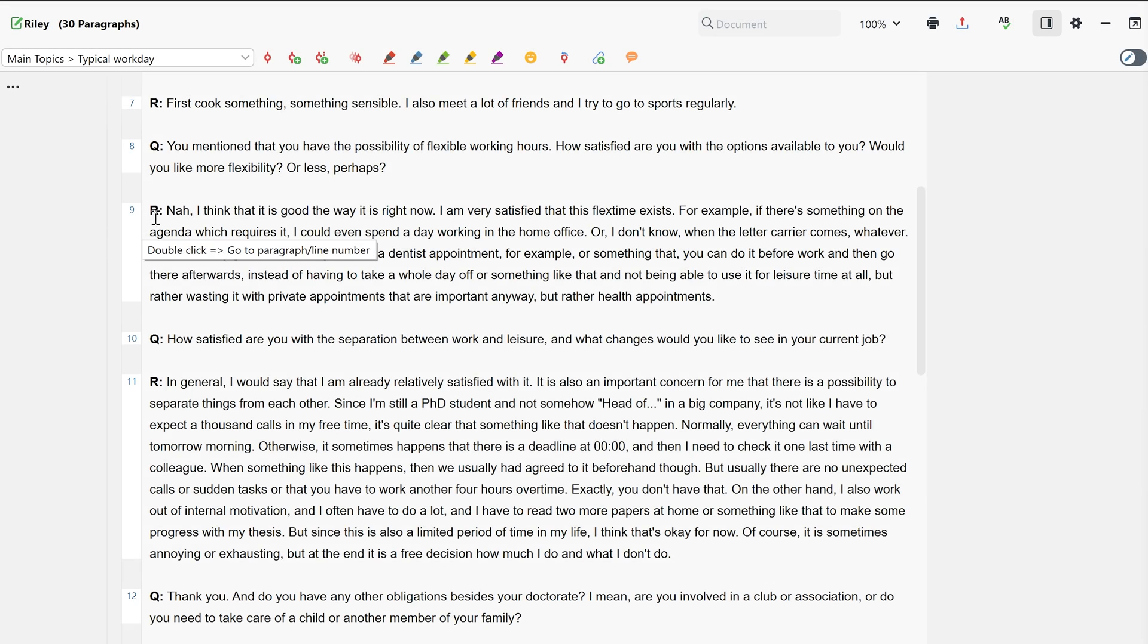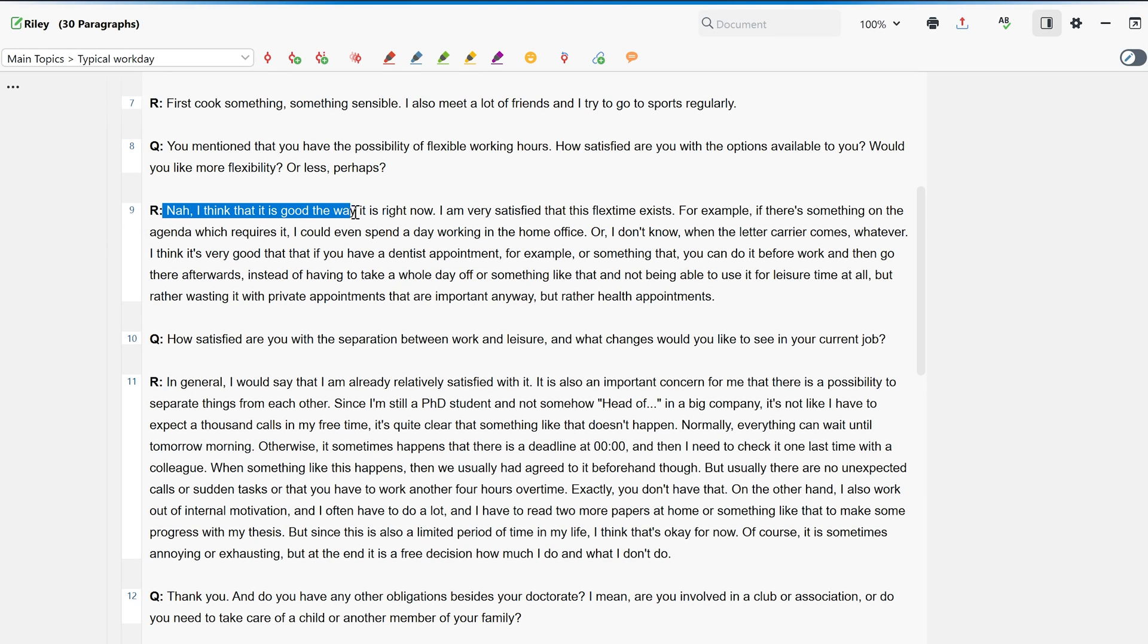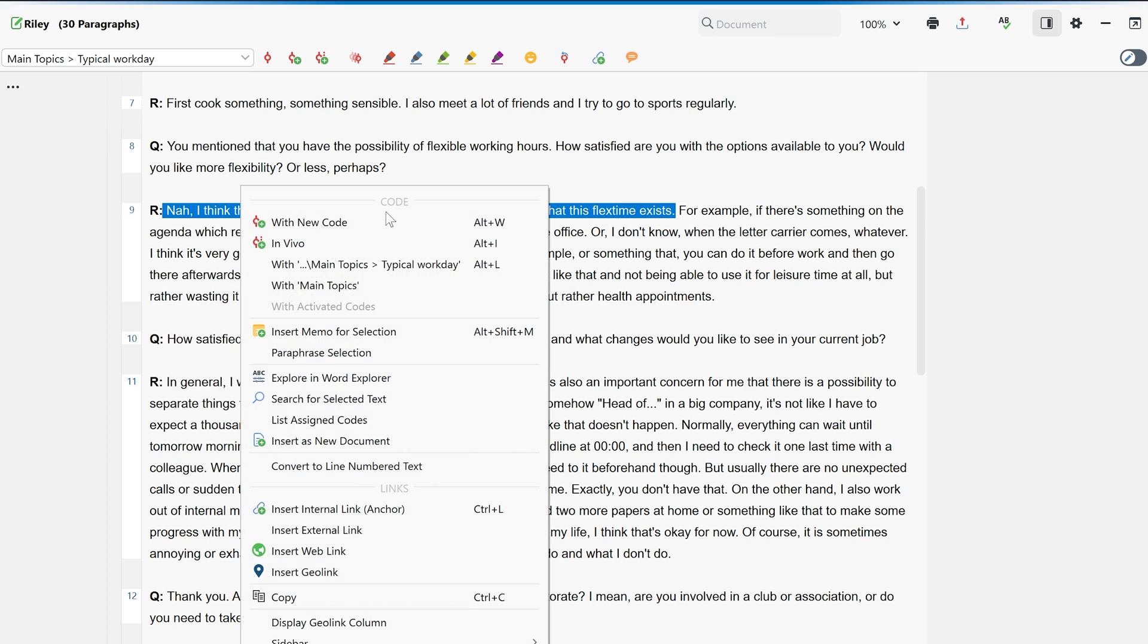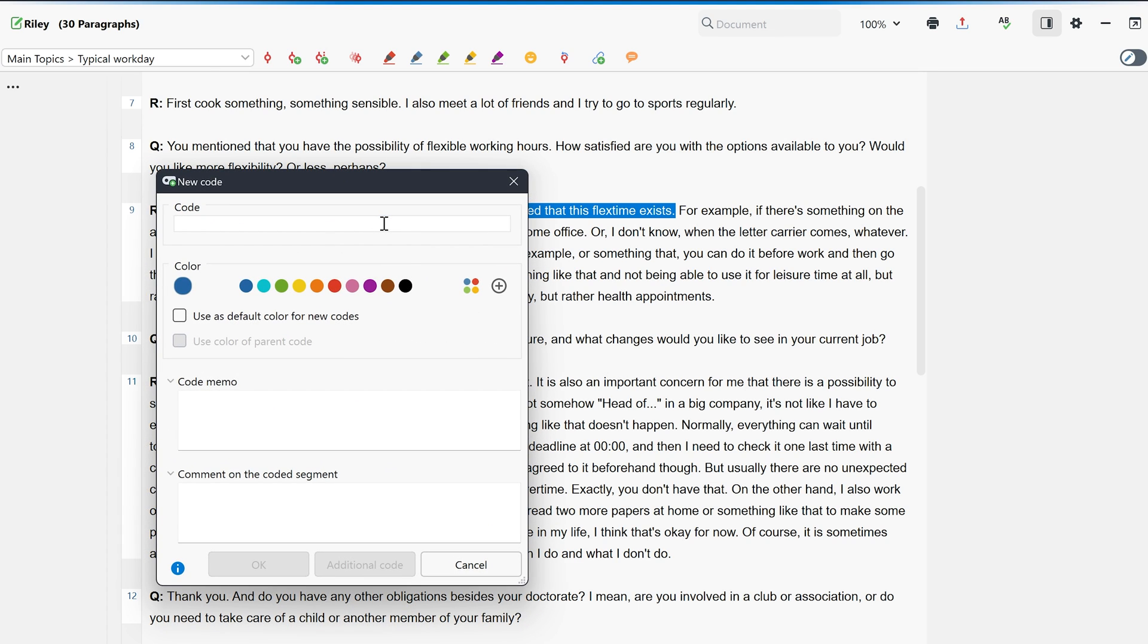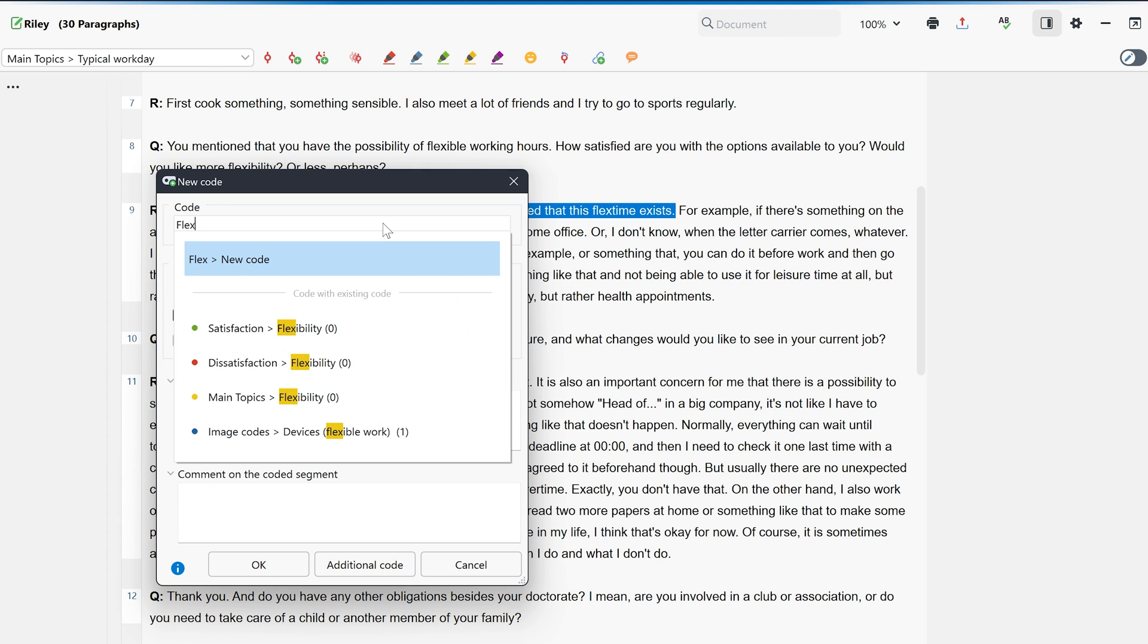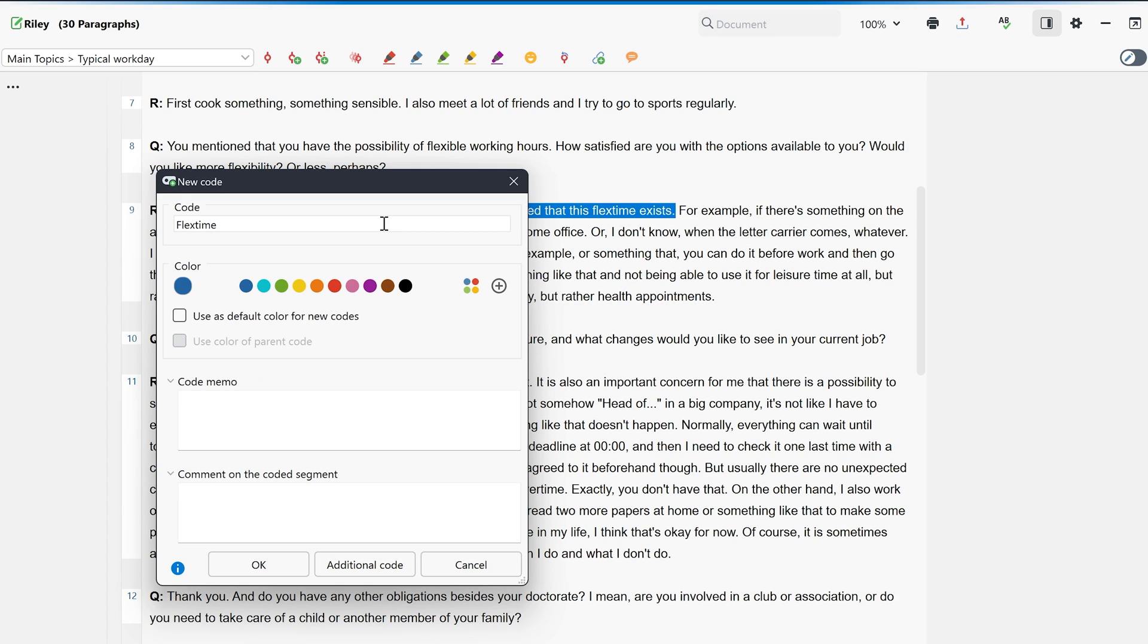We can also create a new code by right-clicking on a segment in the document browser and selecting code with new code from the context menu. Now when we enter the code name, similar code names are also suggested to us. This way we can quickly check if a similar code already exists in our project.